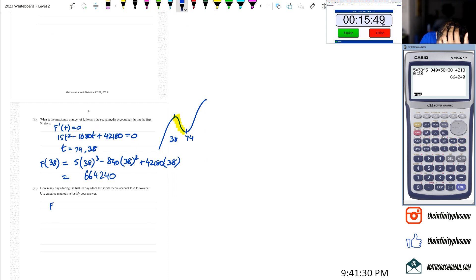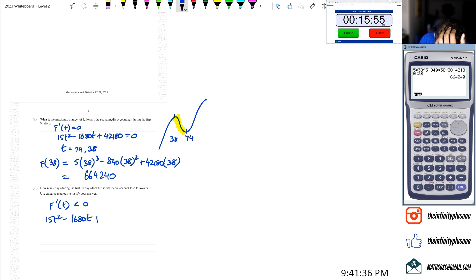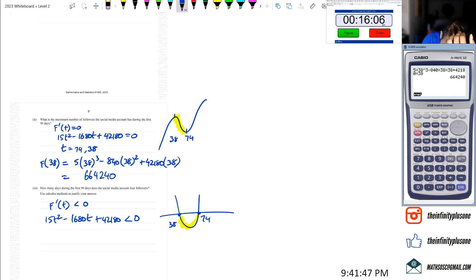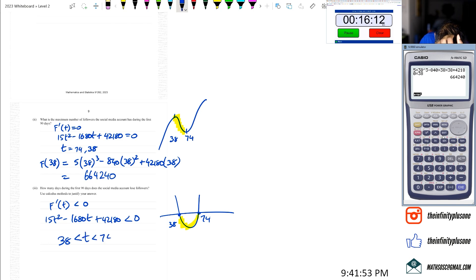How many days during the 90-day system is the account losing followers? Losing followers means the gradient is less than 0, so 15t squared minus 1680t plus 42180 is less than 0. This quadratic is less than 0 between its roots 38 and 74, so the account was losing followers between day 38 and day 74.